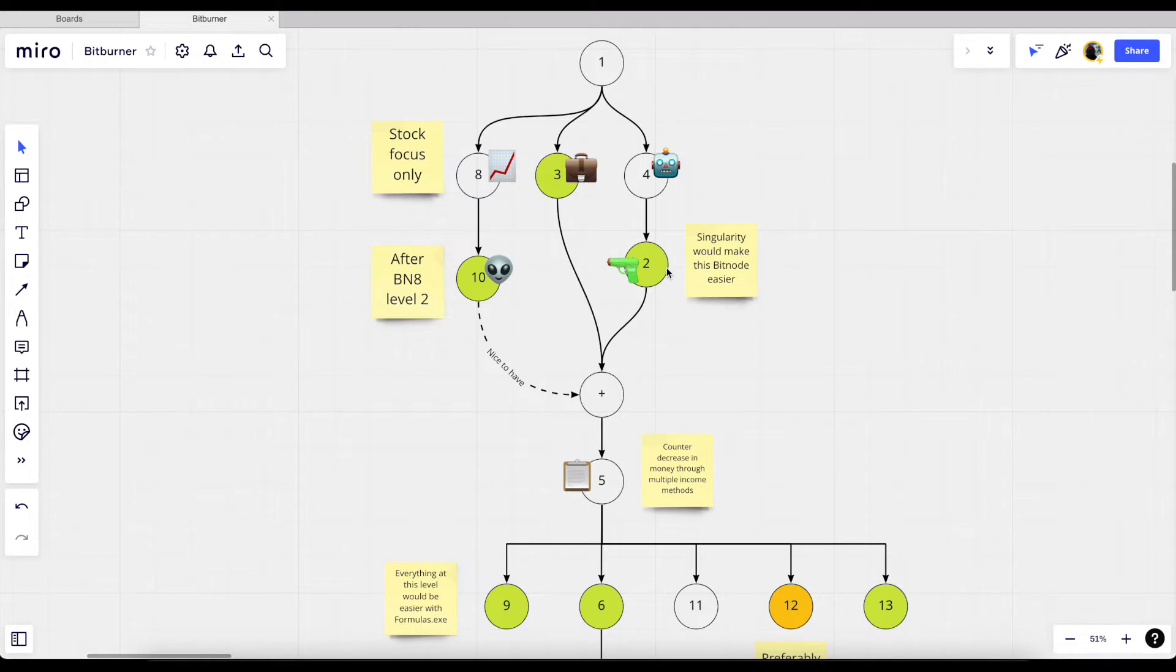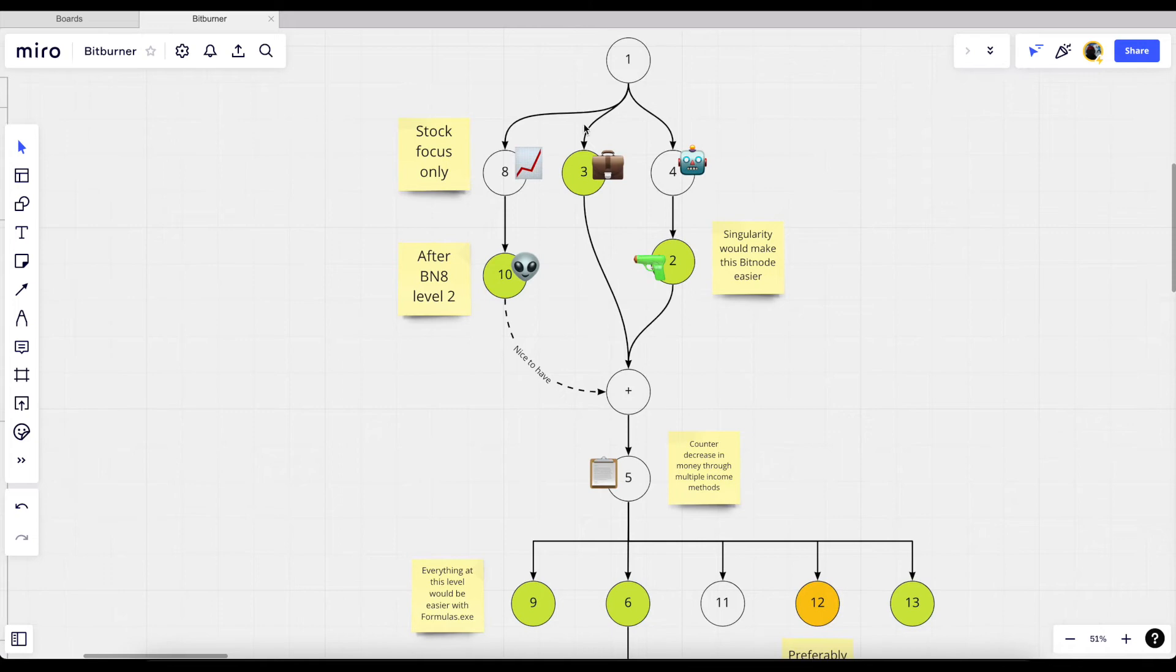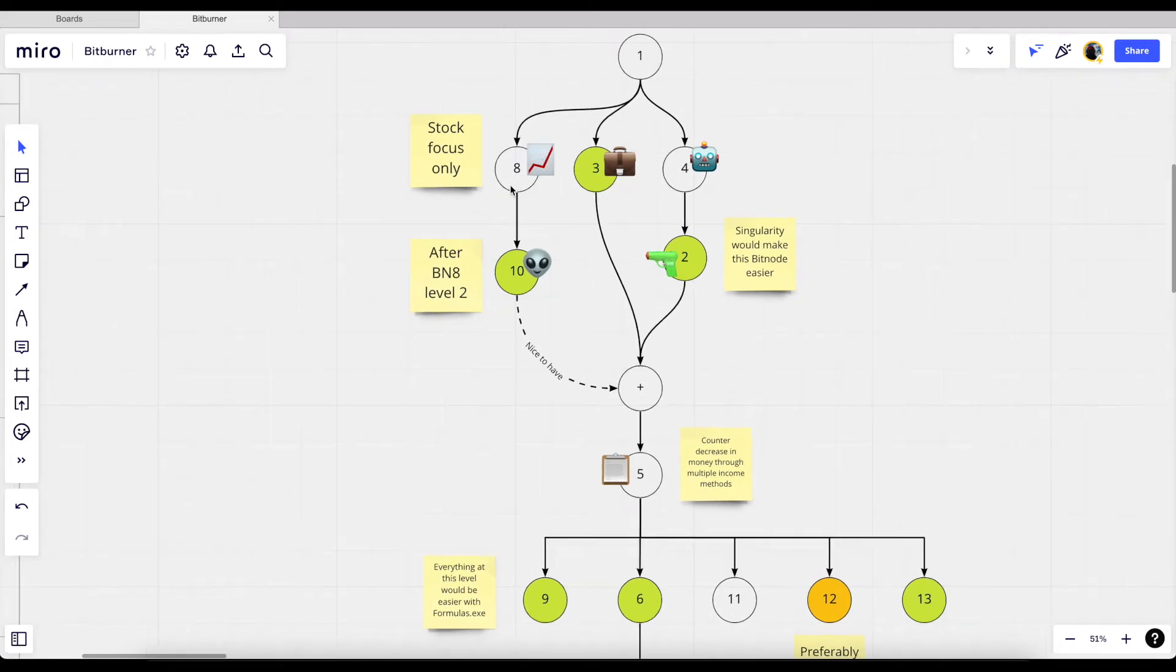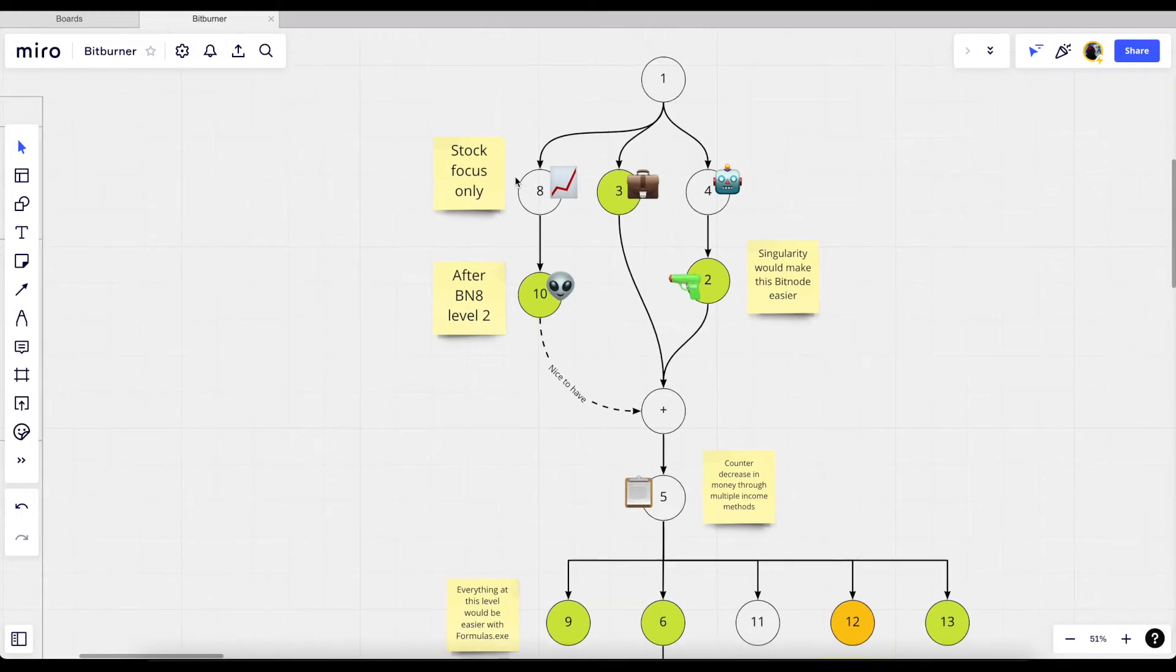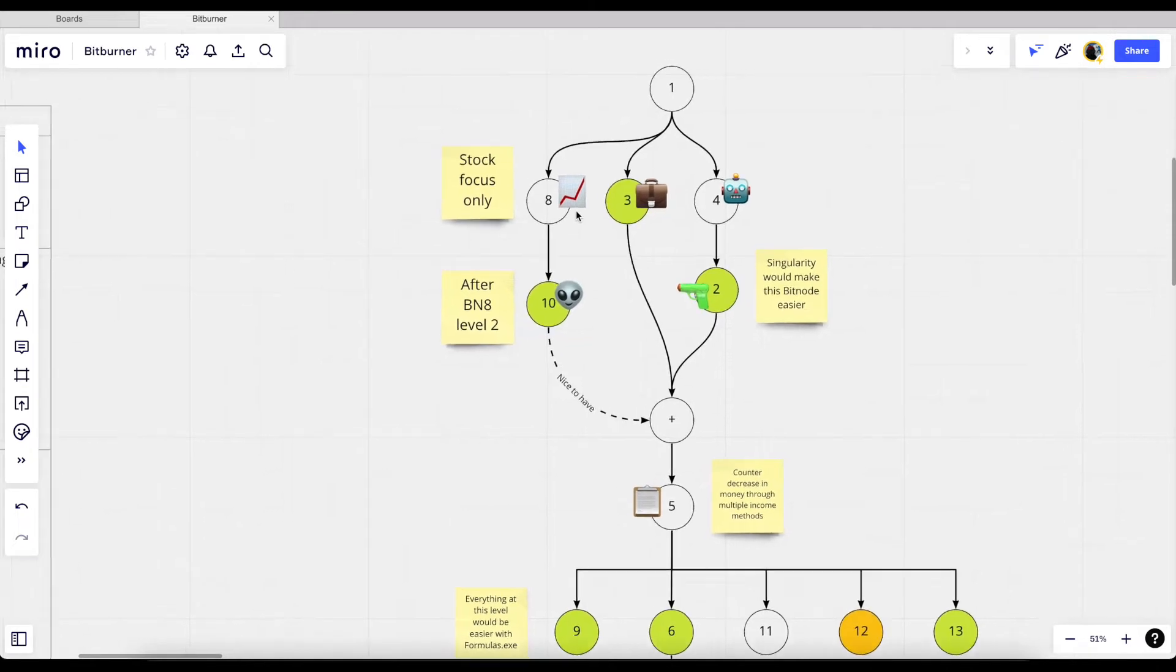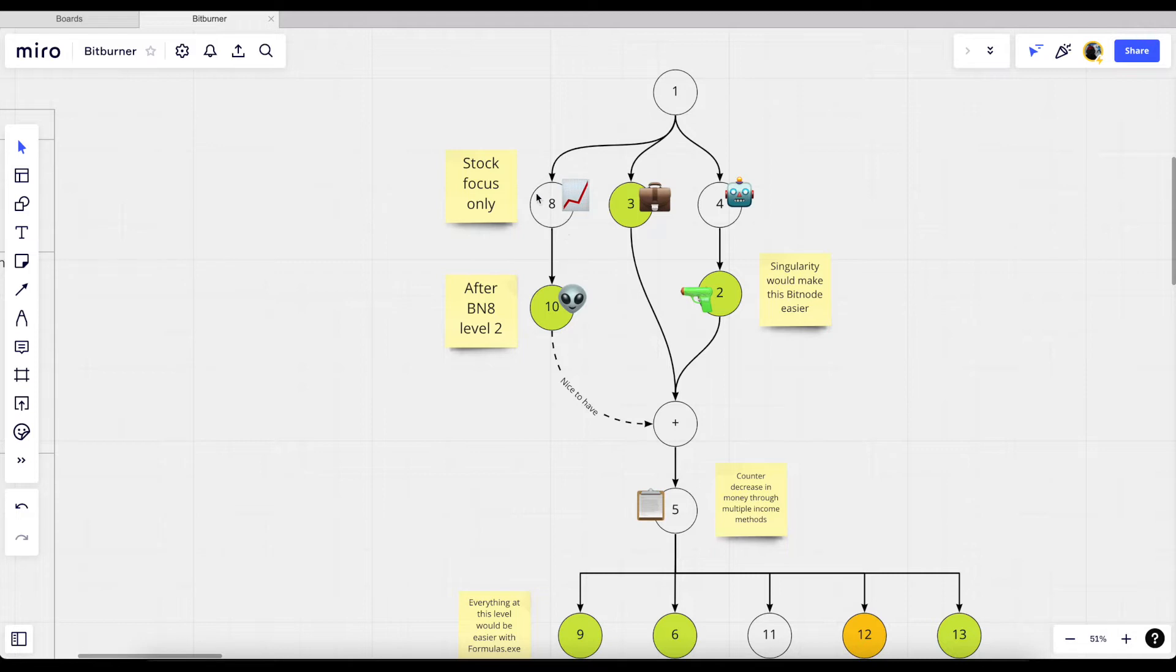Bit node 8 we can go straight to because the only way you can make money in this bit node according to the description is by trading stocks. As far as I know, trading stocks doesn't really rely on anything. It requires some modification on our scripts but it doesn't rely on other bit nodes or the rewards from other bit nodes, so we can go straight to this. By the end of this I'm assuming we'd have a highly optimized trading script.